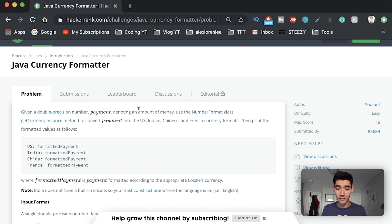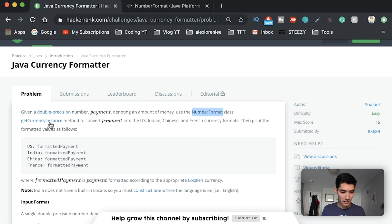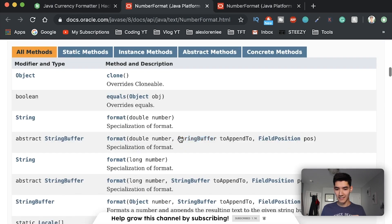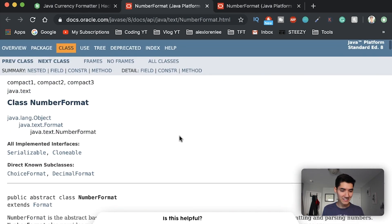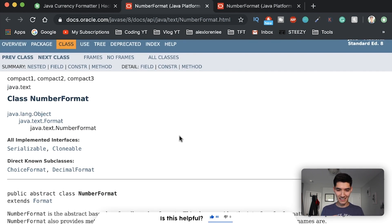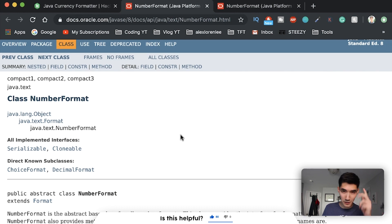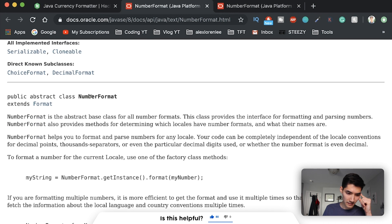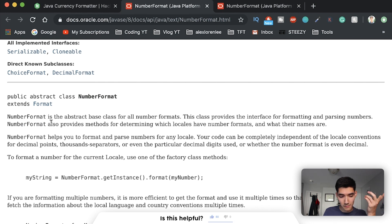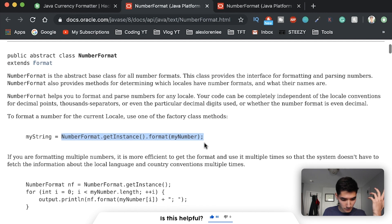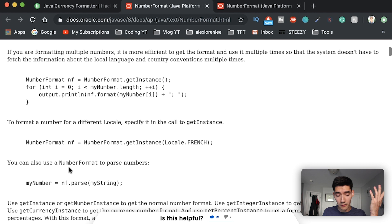Use the NumberFormat class's getCurrencyInstance method - these are links, so I'm assuming they want you to click to look at more information about these classes and methods. This brings up one of the scariest things in programming: the documentation. I'm going to show you how to read documentation, because this is something they don't really teach you. NumberFormat class - this class provides the interface for formatting and parsing numbers.